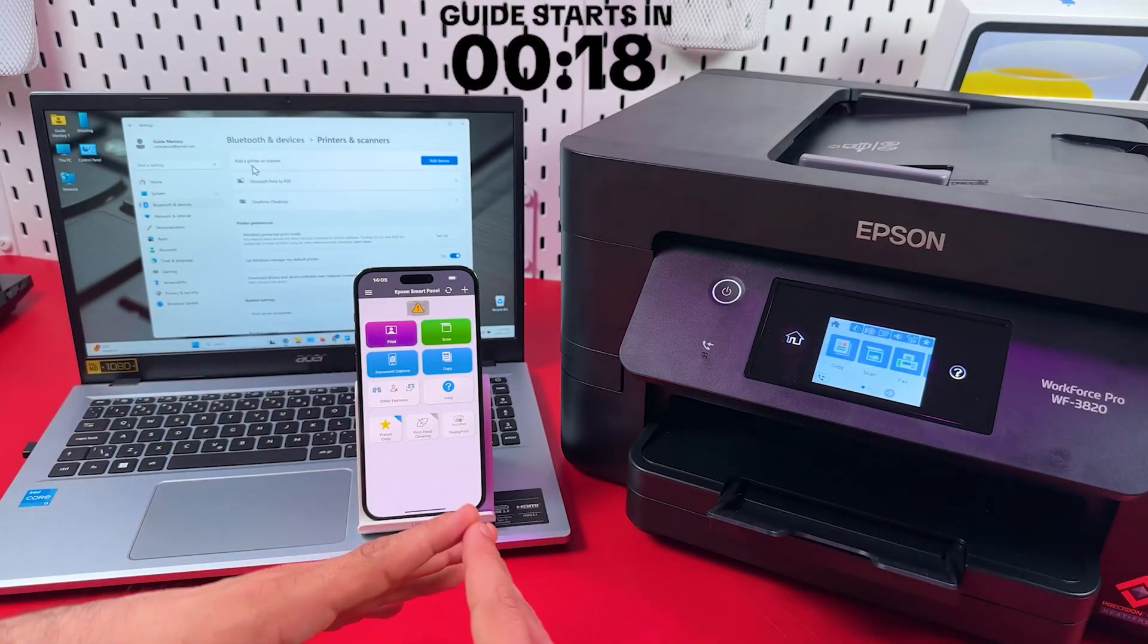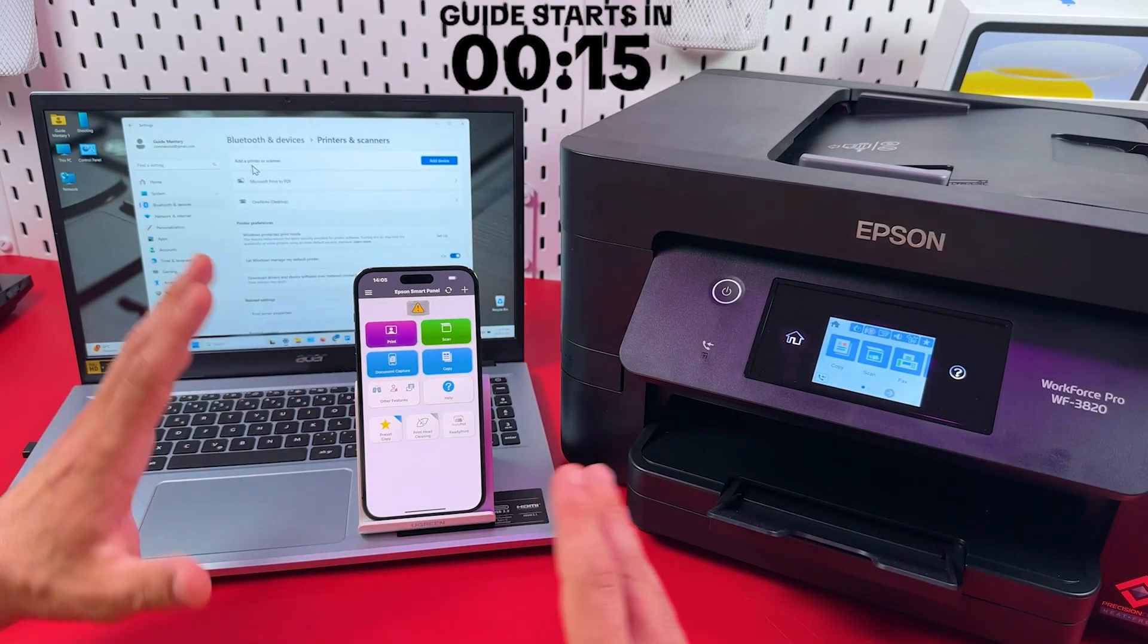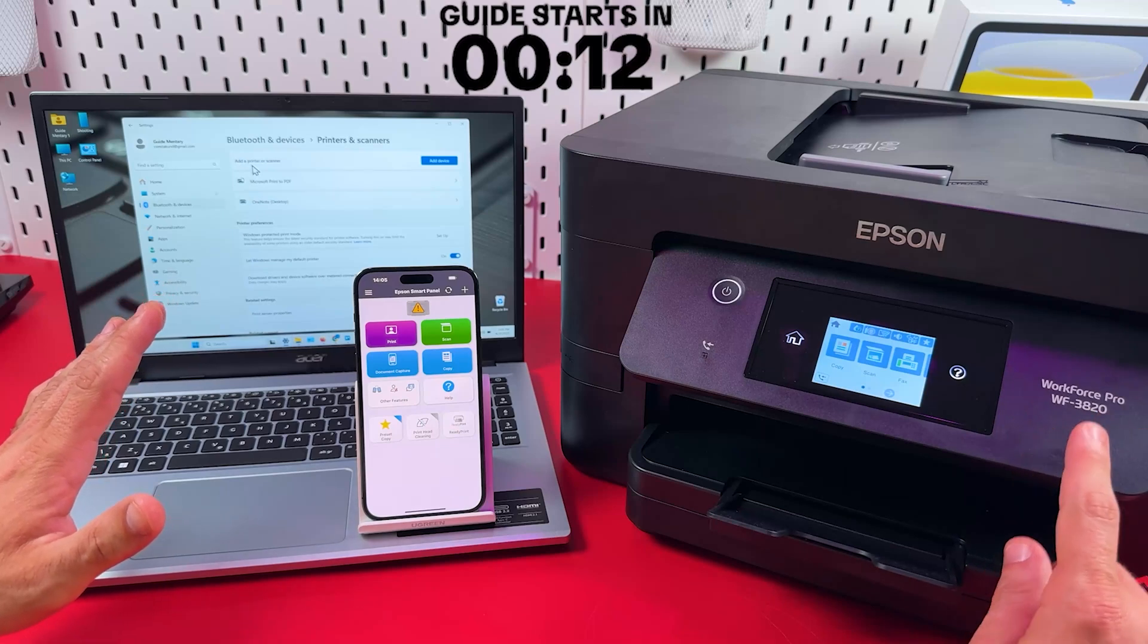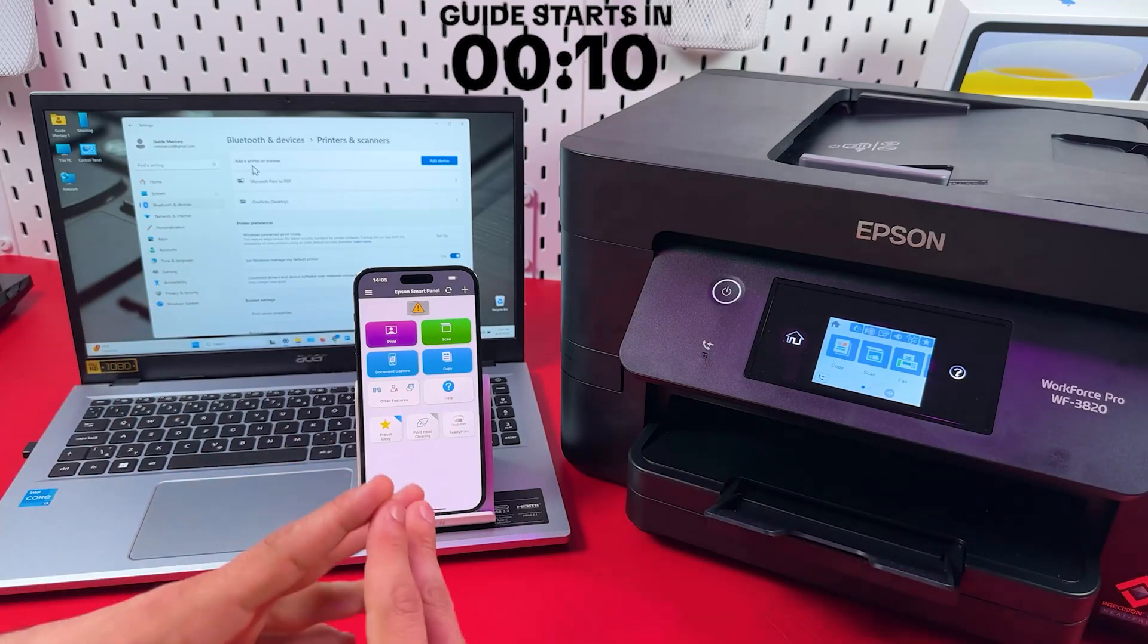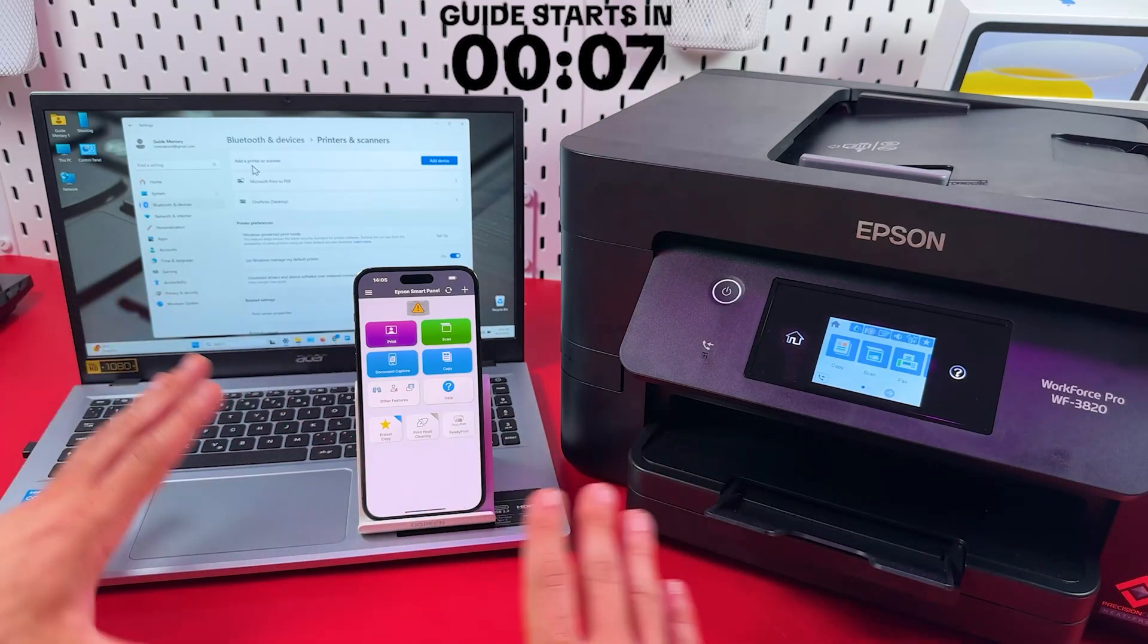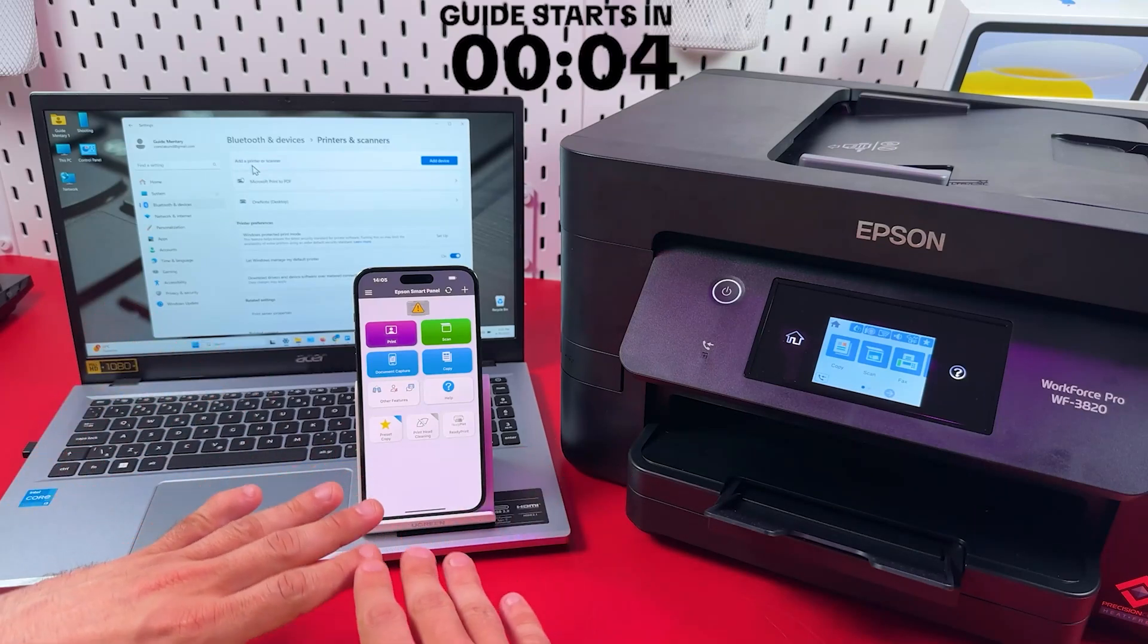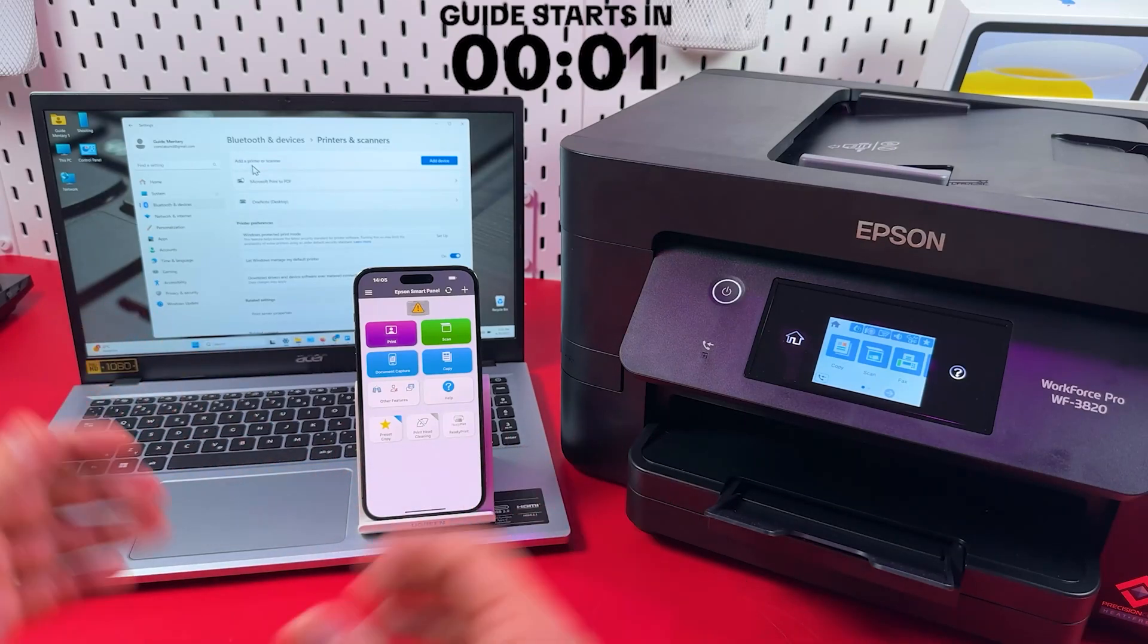Hi everyone, in this video I'm going to tell you literally everything about wireless setup of the Epson WorkForce Pro WF-3820. By the end of this video, you'll be able to connect any device using different connection methods and troubleshoot any connection problems. So let's get into it.